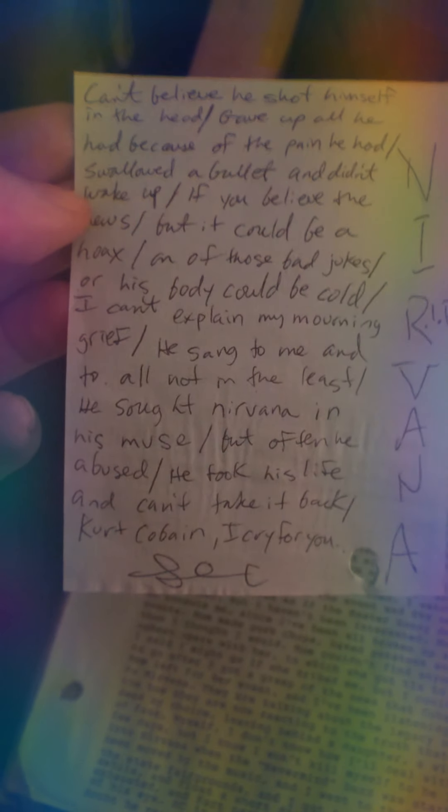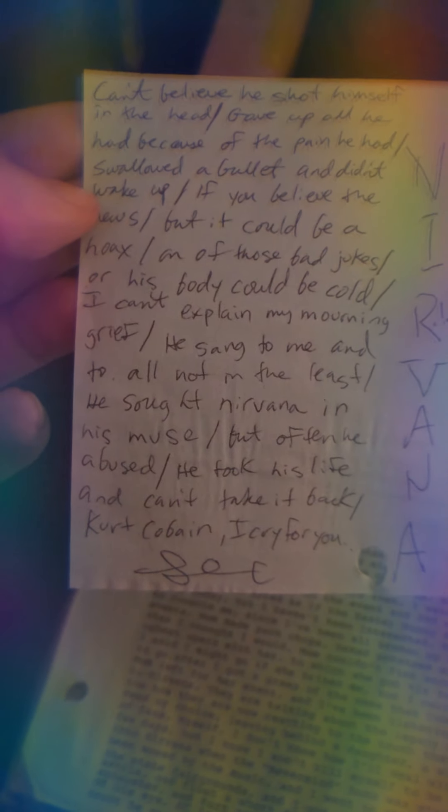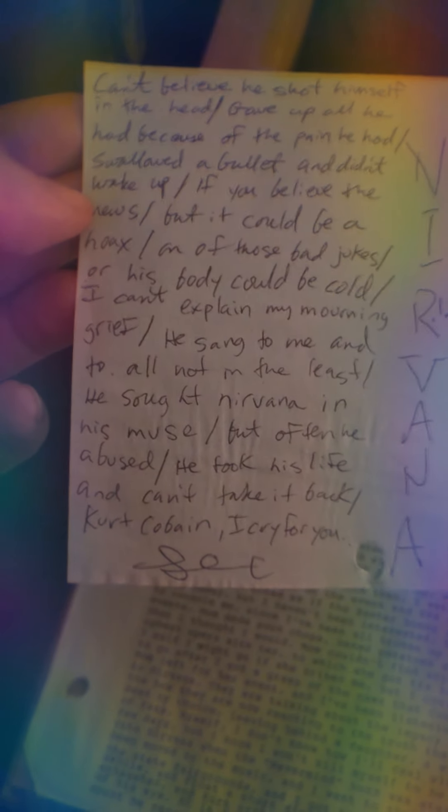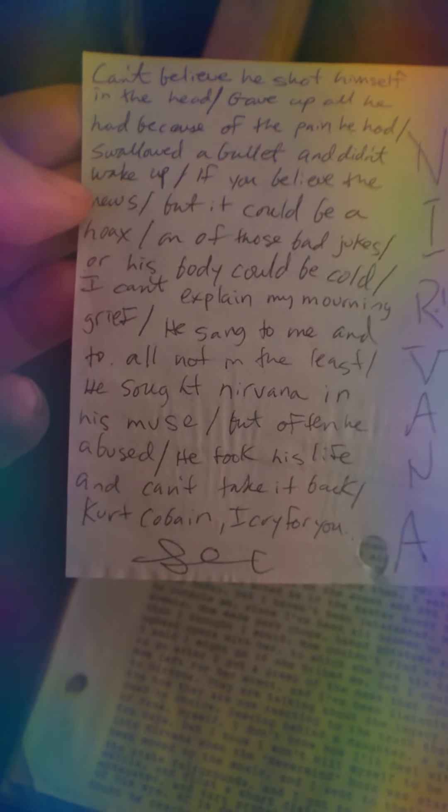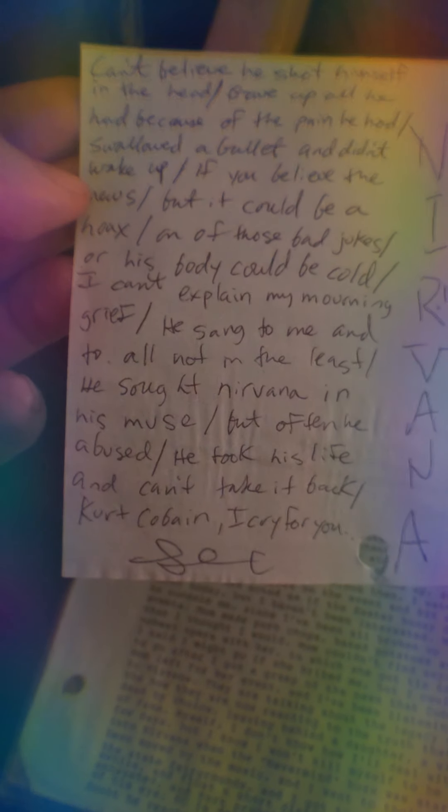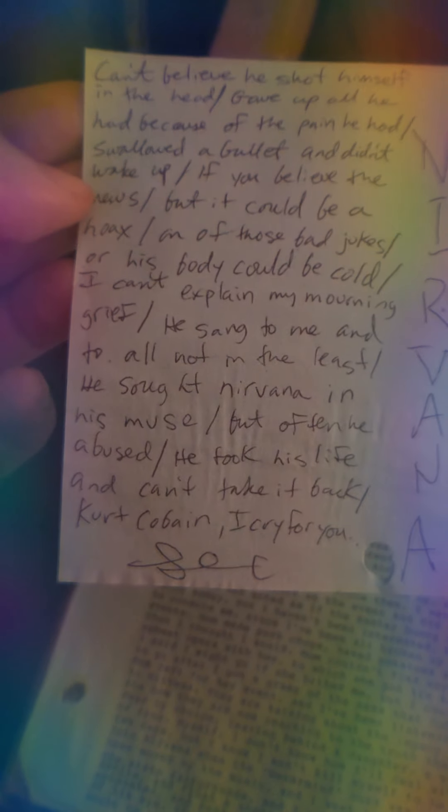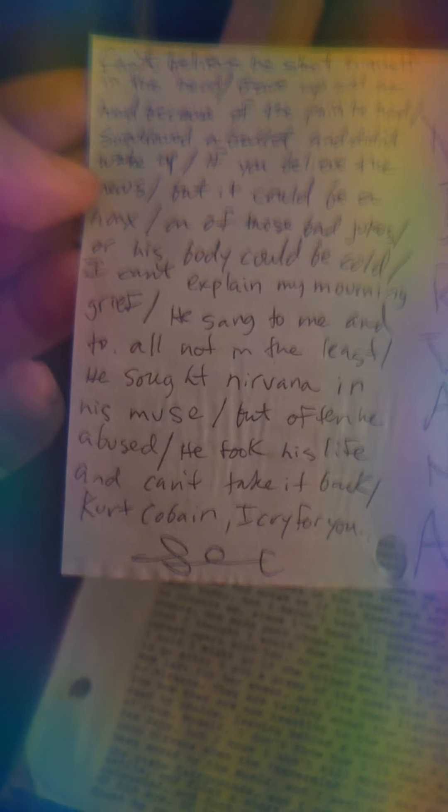I can't believe he shot himself in the head. Gave up all he had because of the pain he had. Swallowed a bullet and didn't wake up. If you believe the news, but it could be a hoax. One of those bad jokes.